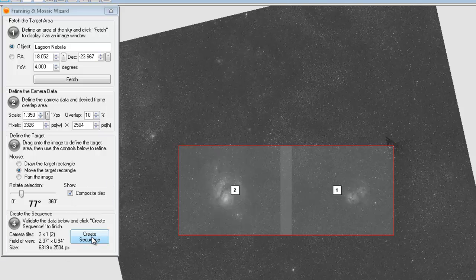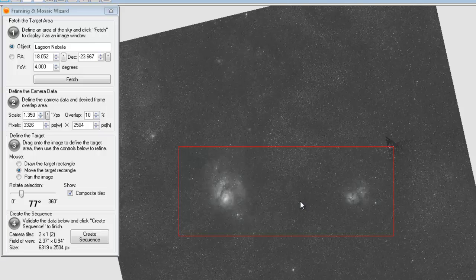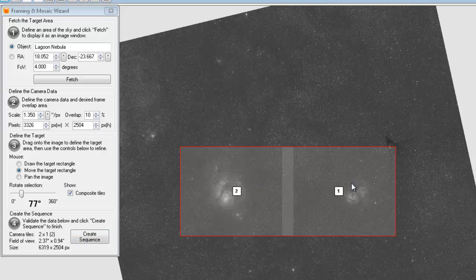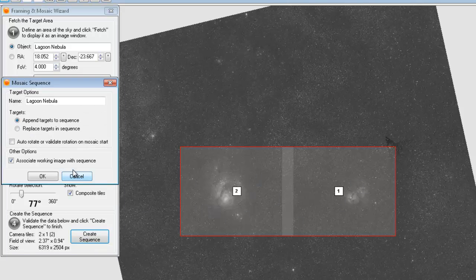So I'm going to go ahead and create a sequence. I like the framing. I like that I've got both objects in here. So I'm going to go ahead and create a sequence and it's going to create that sequence with both of these targets. And I'm going to just replace the targets in my existing sequence.